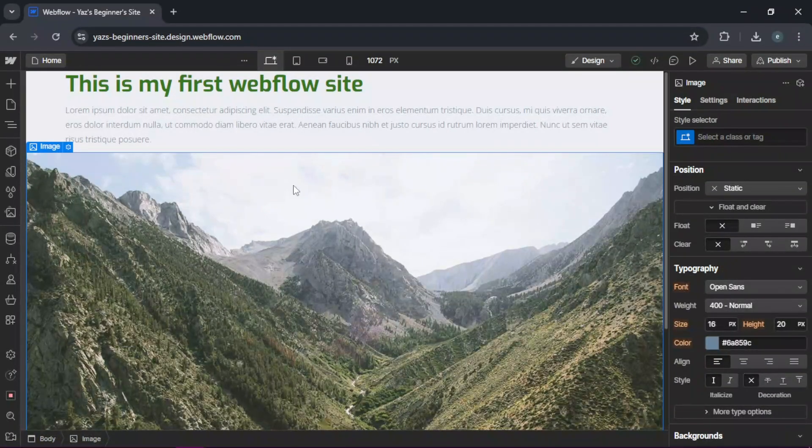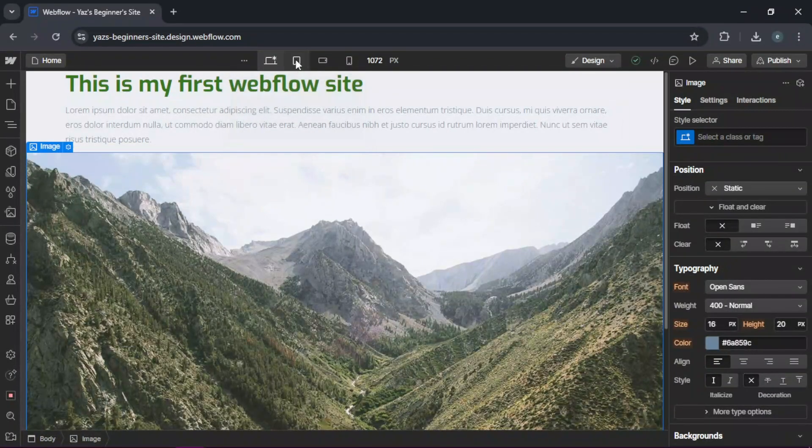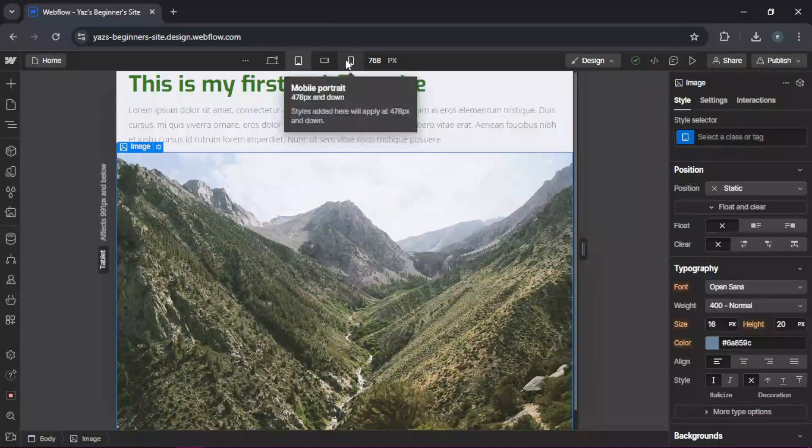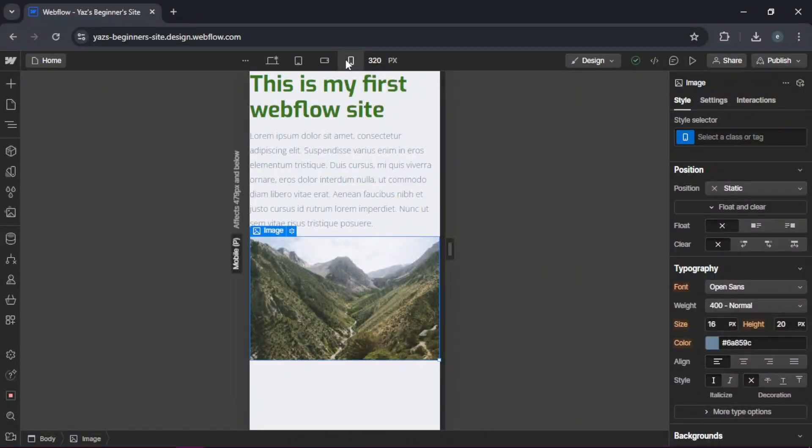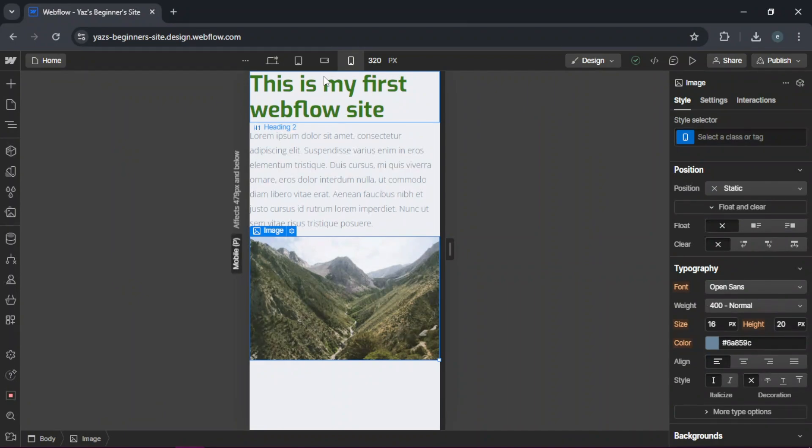To make your site responsive, switch between desktop, tablet, and mobile views at the top of the designer here, and adjust styles as needed for each device.